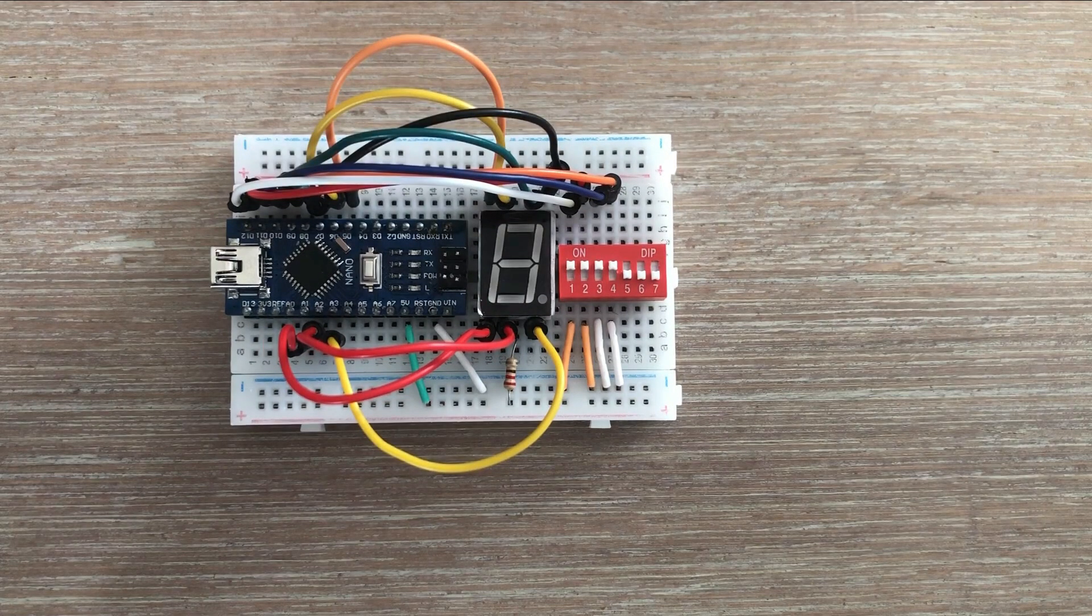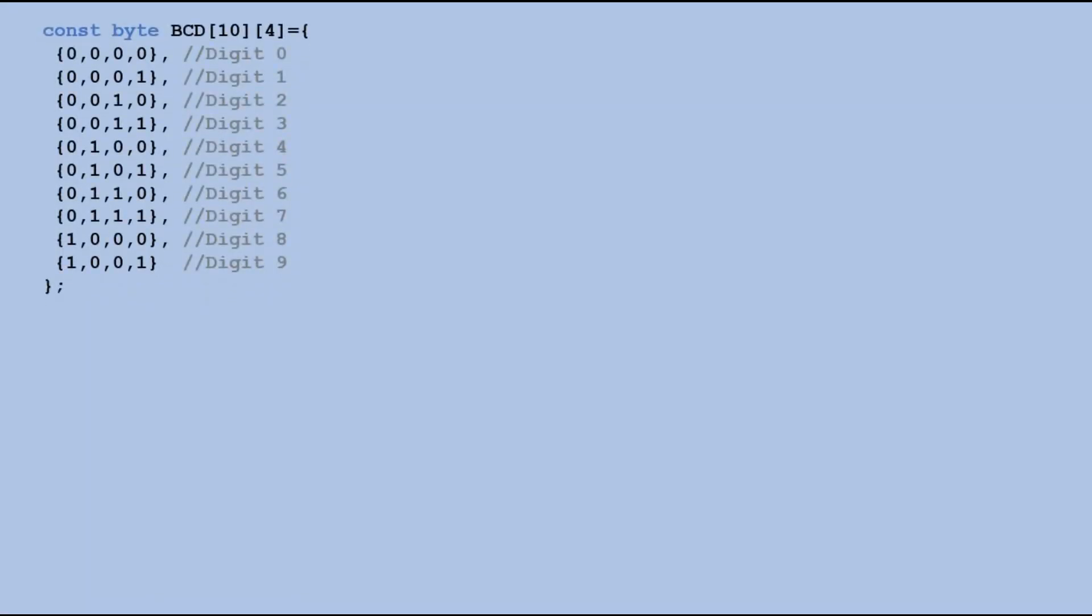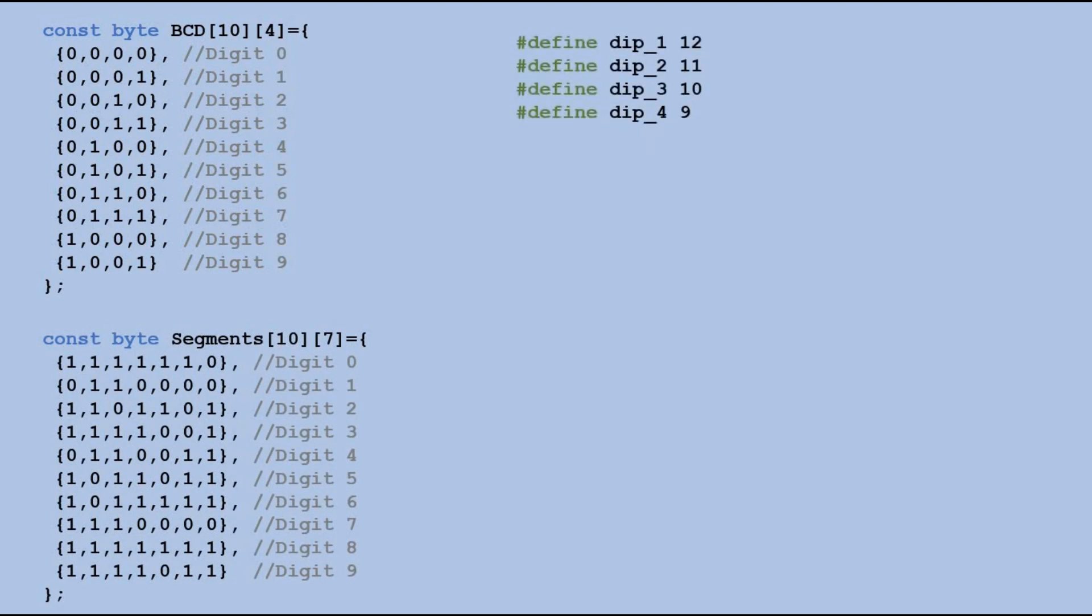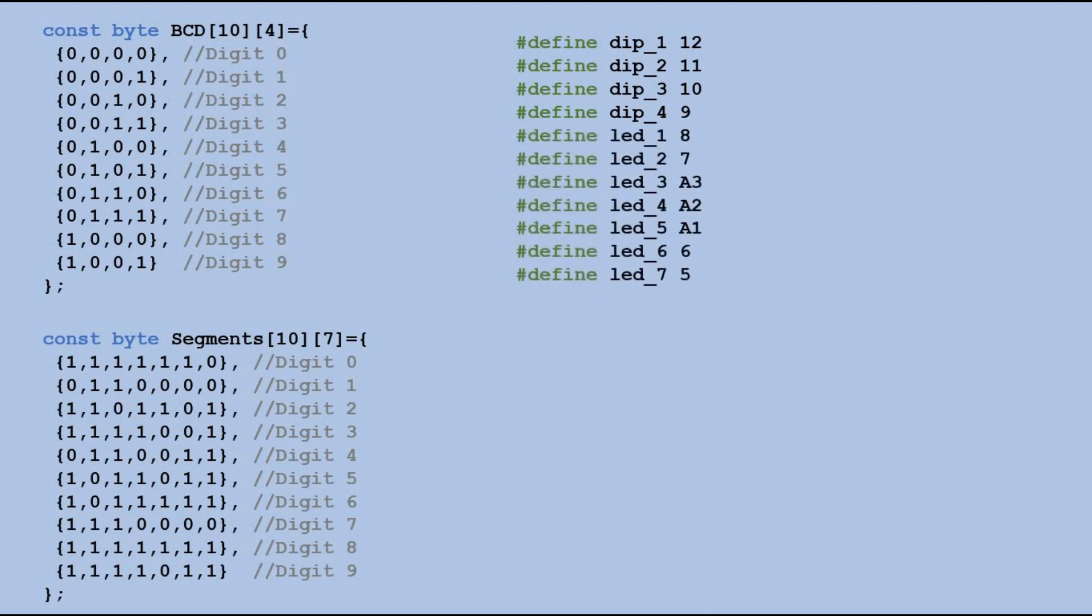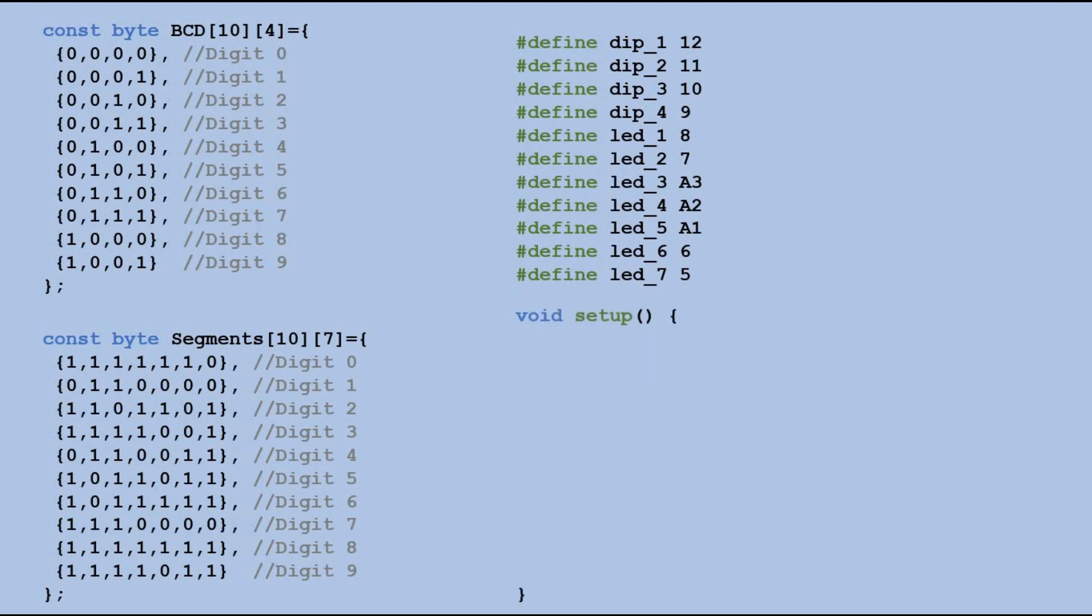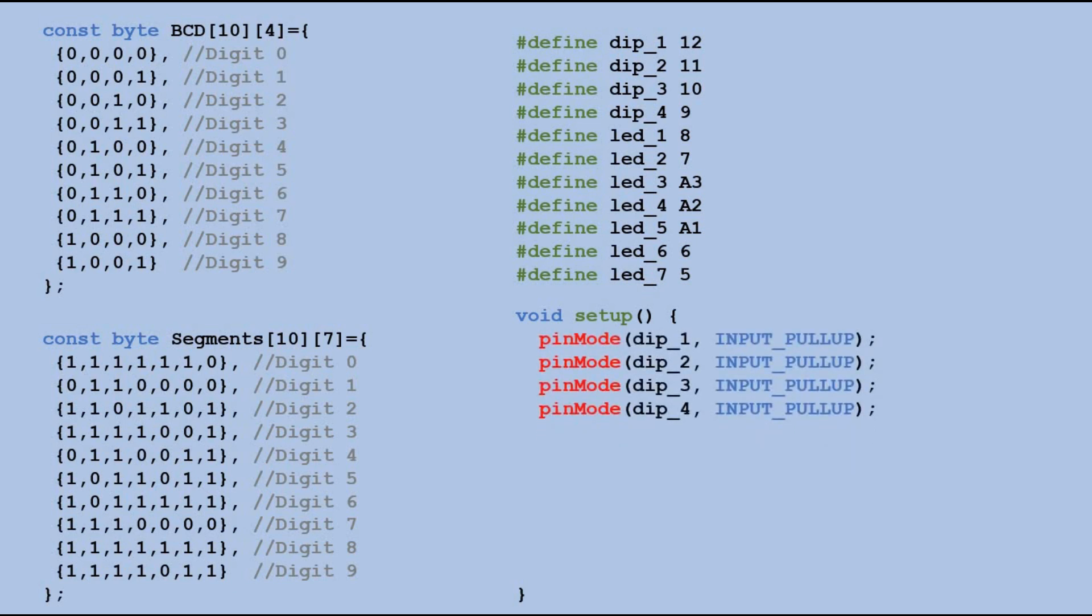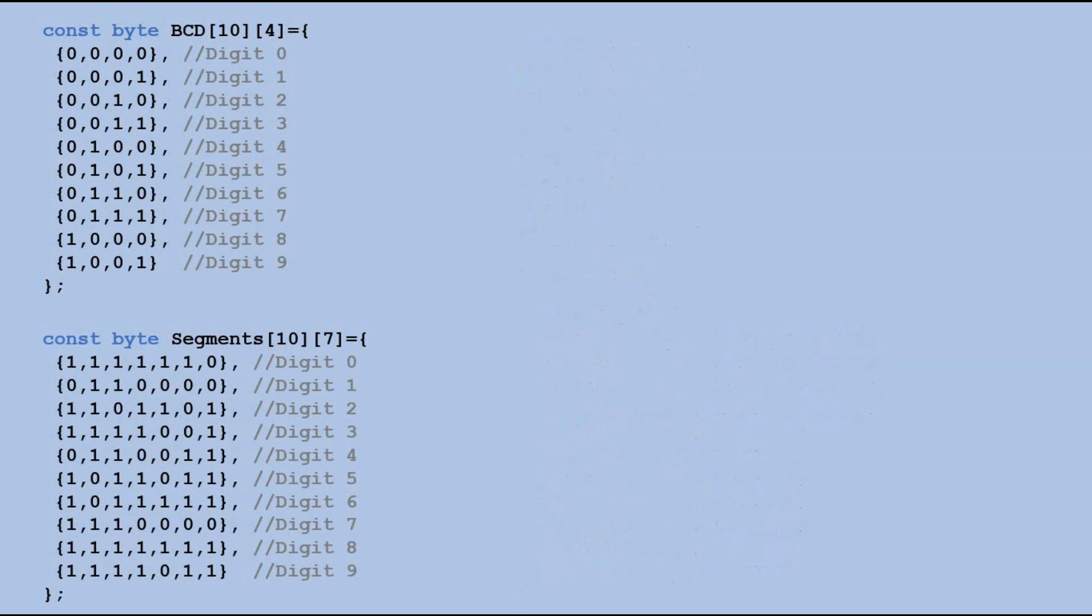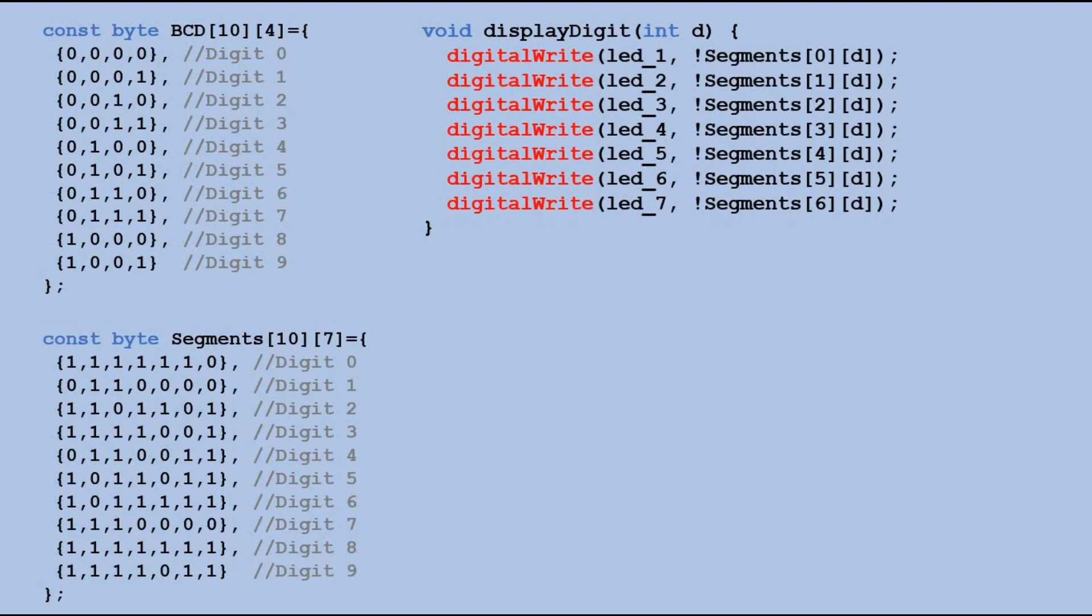Now let's look at the code. We will need two tables, one containing BCD coding and the other containing seven bit segment combinations for each digit. We will declare four pins for the DIP switch and seven pins for the seven segment display. Note that this pin assignment is different from the one shown in the previous diagram. This one made wiring a bit easier. With these pin definitions in the setup, let's declare the DIP switch pins as input pull-up and display pins as output. Next, let's create a custom function that can display a given digit on a seven segment display, passing the digit as a parameter. For each segment we use digitalWrite to set it to high or low state based on the values extracted from the segment's array, thus changing the state of that segment.